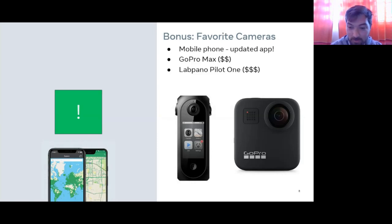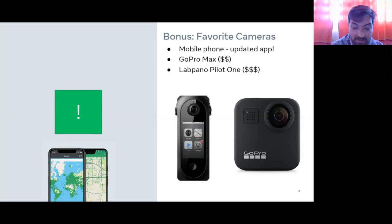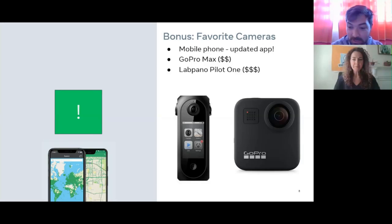That's all I've got. I'll put my email address in the chat as well — I hope to hear from everyone and see more imagery. Thank you.